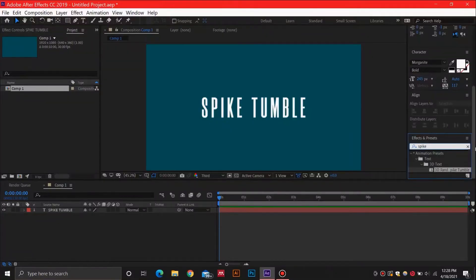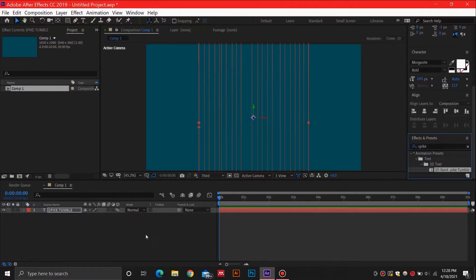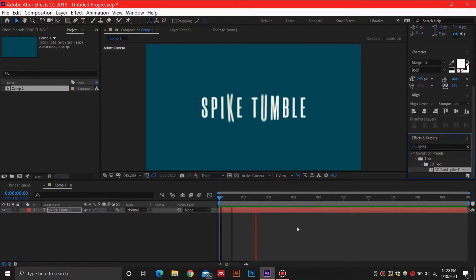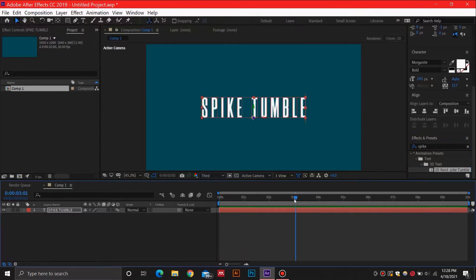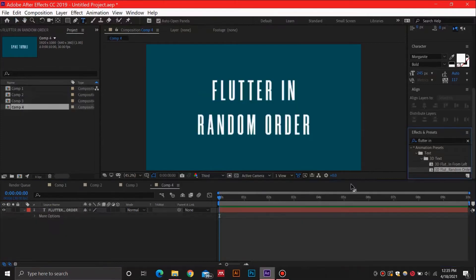Number five on our list is the 3D Random Spike Tumble effect. It's a super cool effect adding some random variation to your text. It's as simple as dragging and dropping the effect on your text layer. By pressing U on the text layer, you can reveal the keyframes and adjust the timing as you wish.